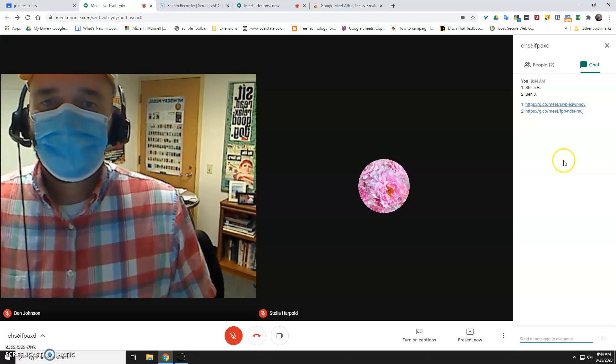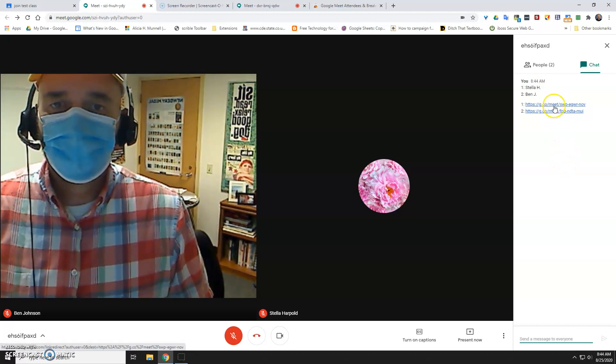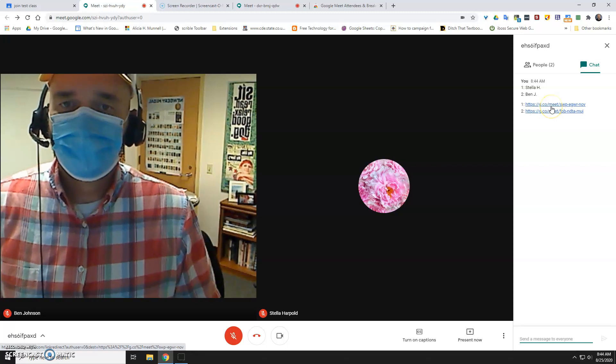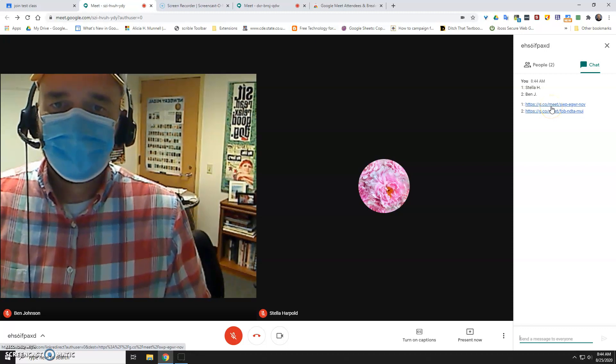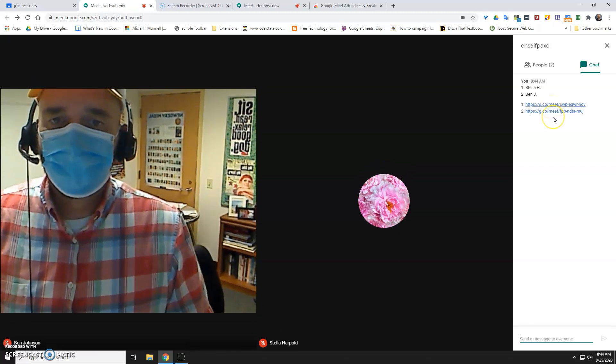As a teacher, you can pop in and out of these breakout rooms. They're going to be difficult to record, so I probably just wouldn't worry about that.